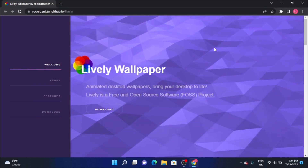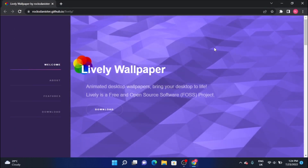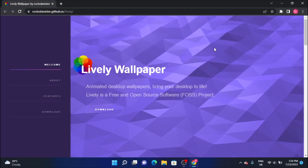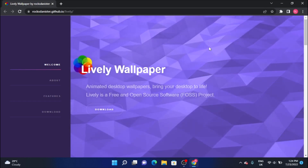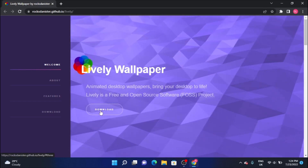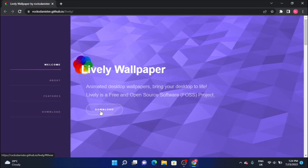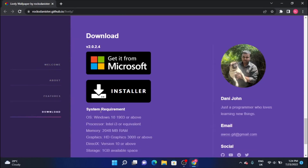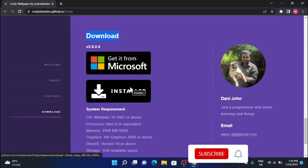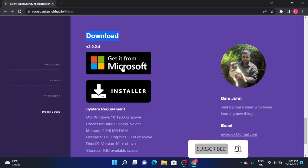In the description box, you will be able to click on the link to the site and then click on the download button.